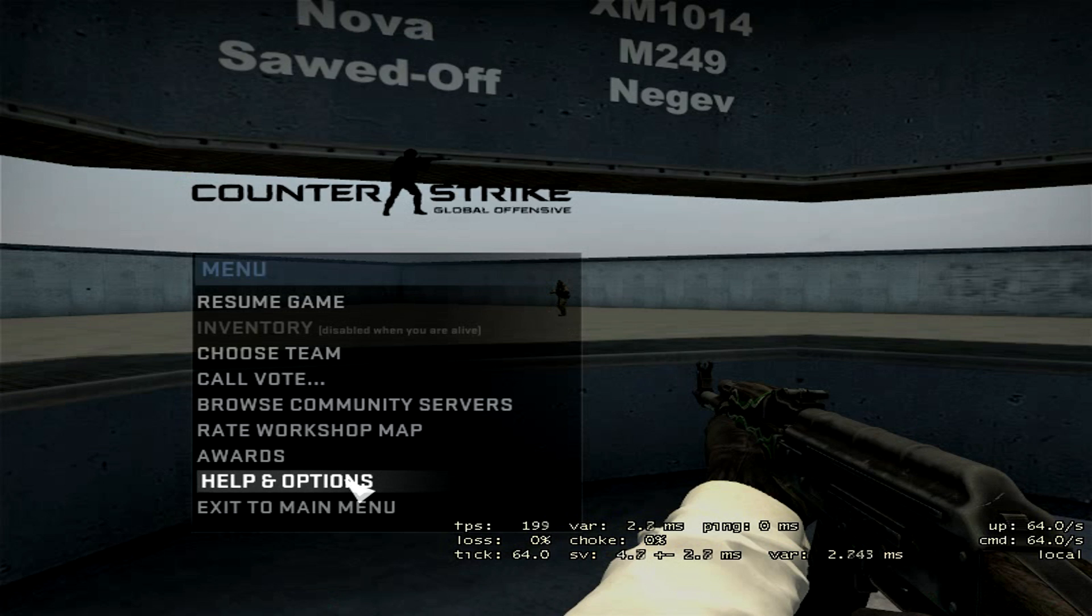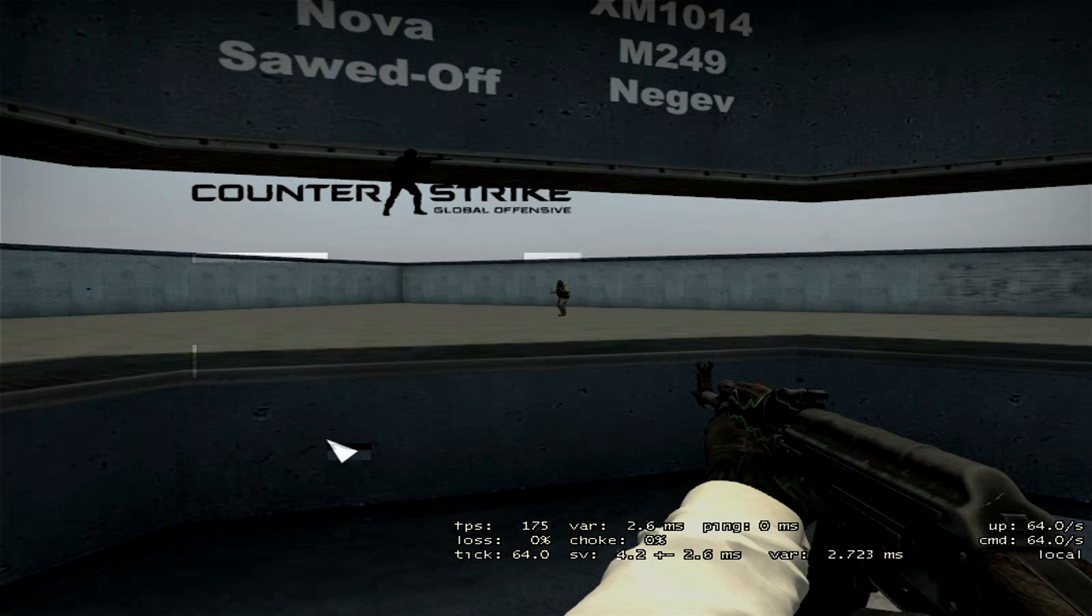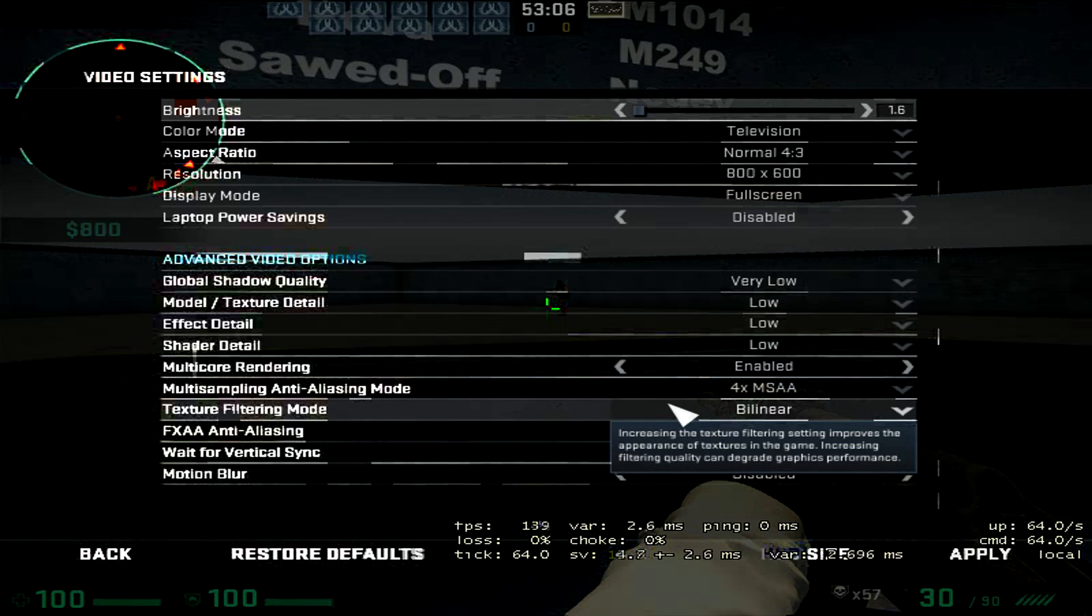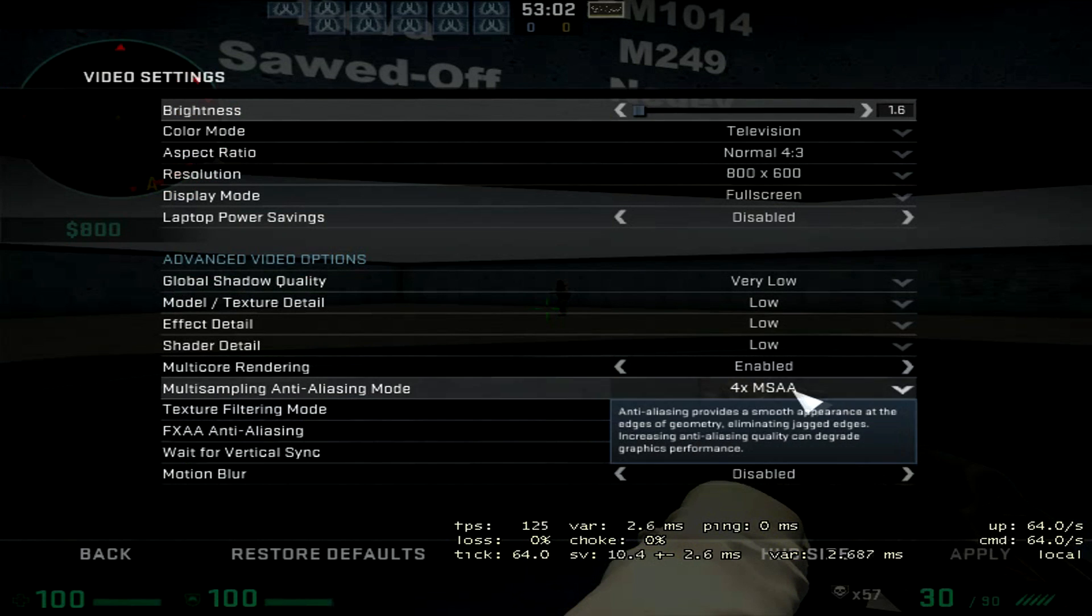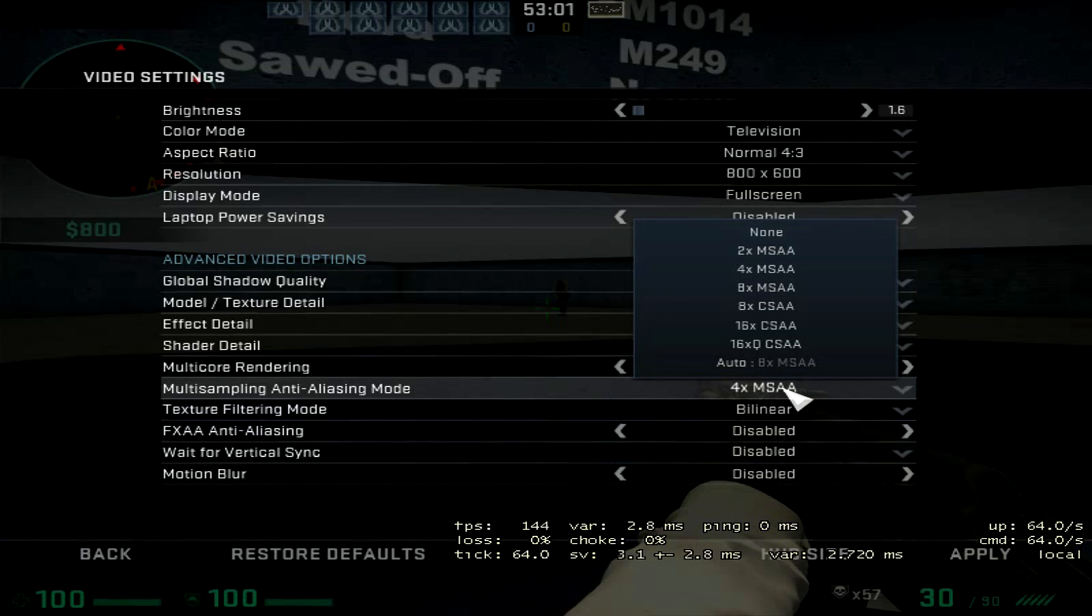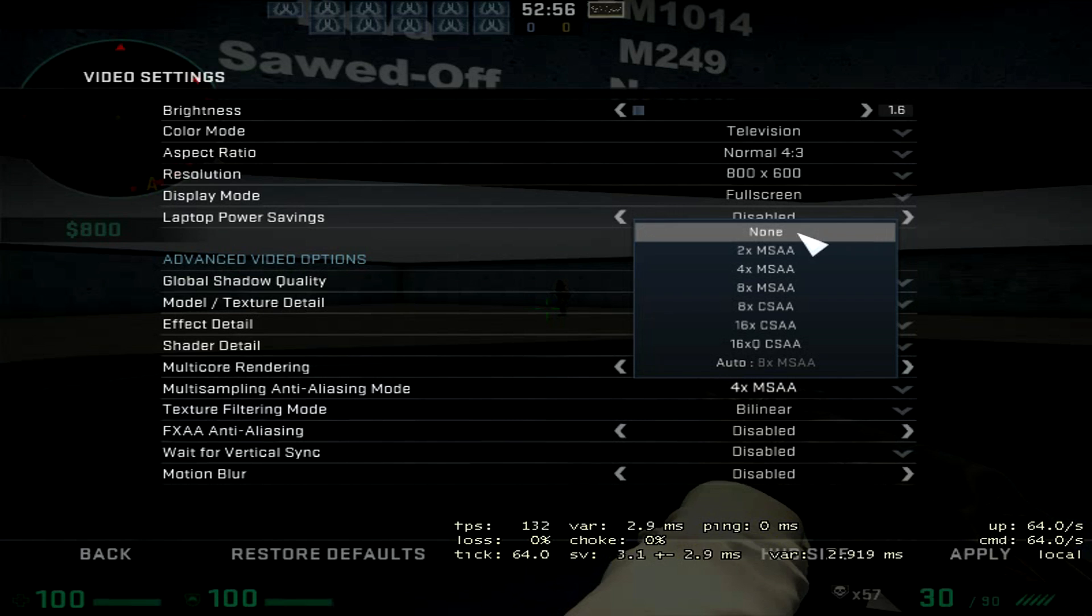We need to change something in options and video settings. Multi-sampling. Here I have to on none. Now I put 4.